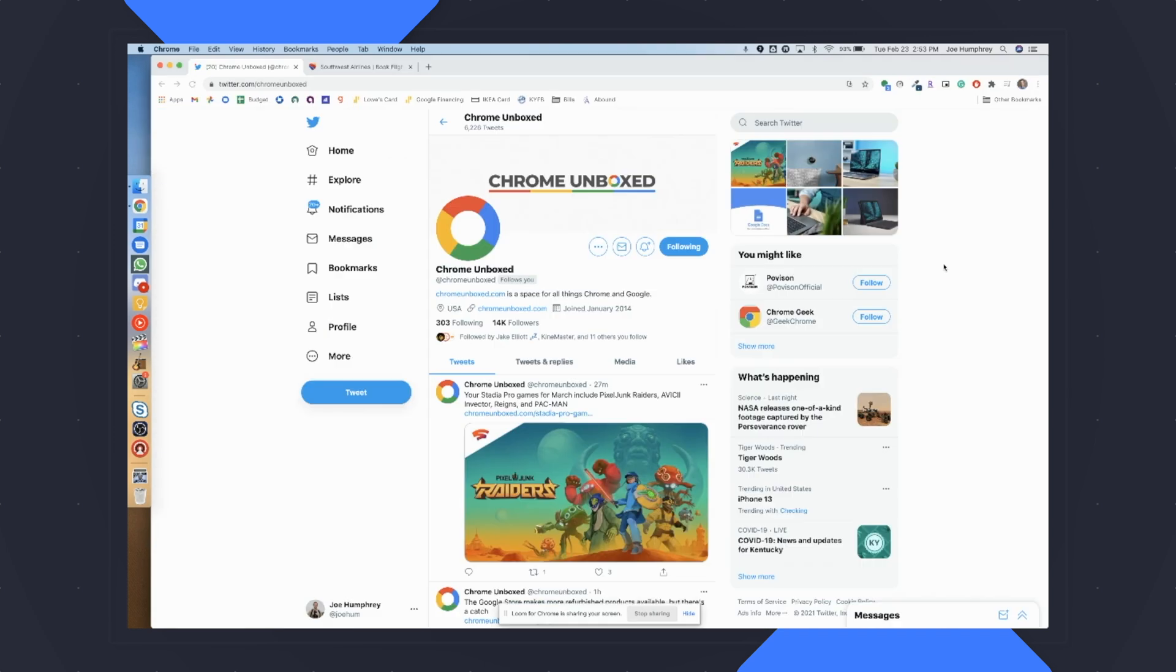But if I click here, you'll see it pops over to my personal. Up top, I have all of my personal bookmarks, I have all of my personal extensions.